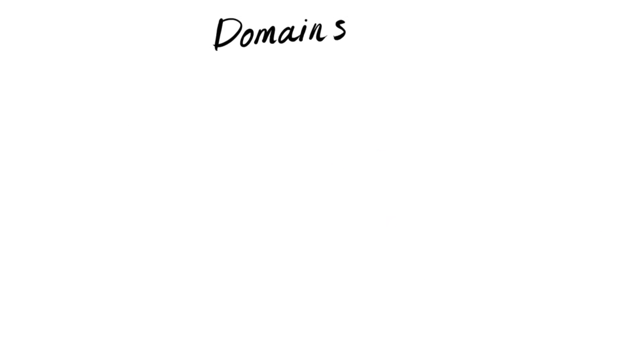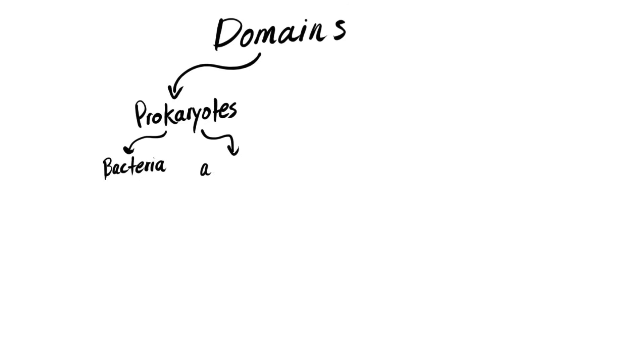So if we start from the top, we have three domains on this planet: Bacteria, archaea, and eukarya. Both bacteria and archaea are considered as prokaryotes, whereas eukarya are considered as eukaryotes.